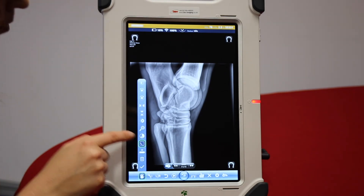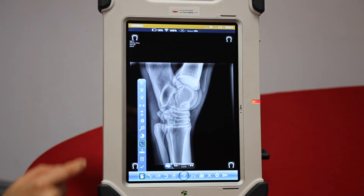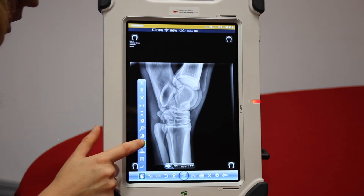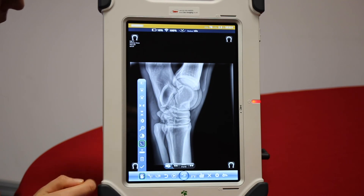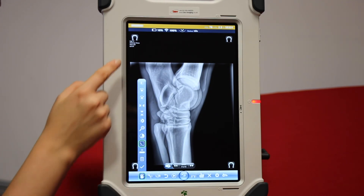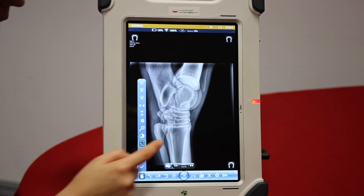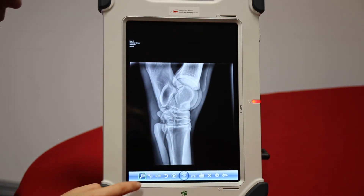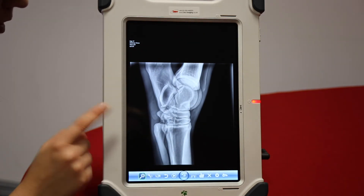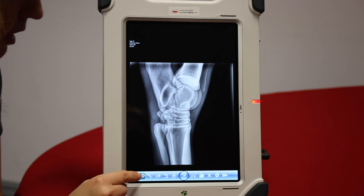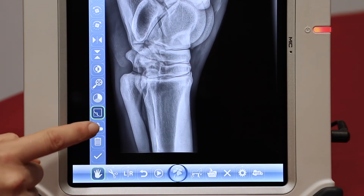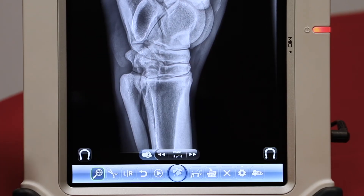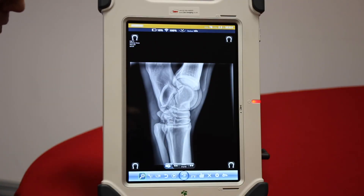The notepad icon controls whether you display or hide the text overlay. The paracetamol tablet icon controls whether you show the text and hoof prints or hide the whole thing. This is very useful to see the image clearly, but when you need to take another image, you need to bring this back up so you can pick your next view.